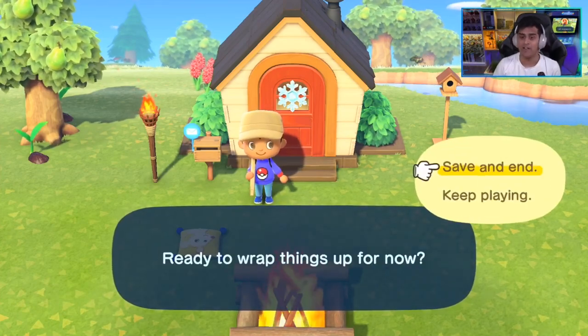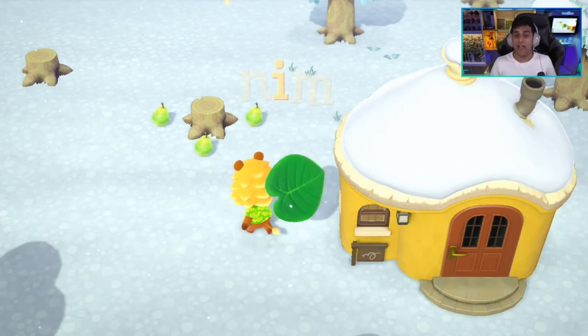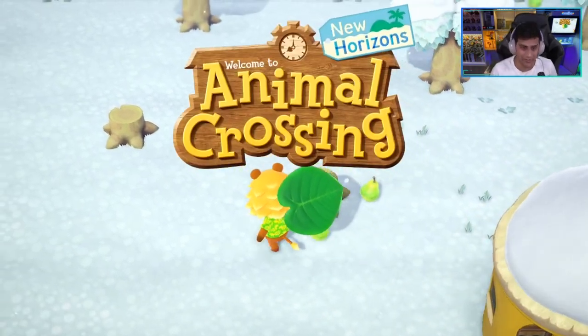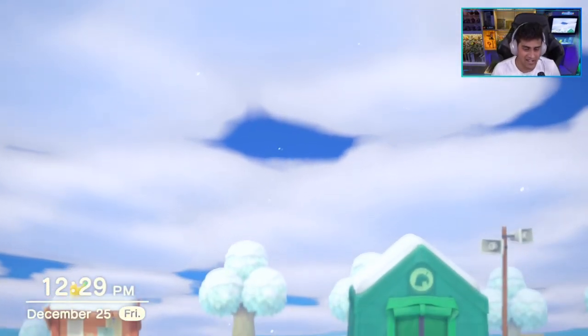Once the date is set, go back to the game. It's very simple — take your other Joy-Con, hit the minus button, and it's going to say 'Ready to wrap things up for now?' Hit Save and End. You don't have to shut down your Switch completely. Just wait, reboot to the Animal Crossing starting screen, and you should notice the season change. There it is — we are now in winter.